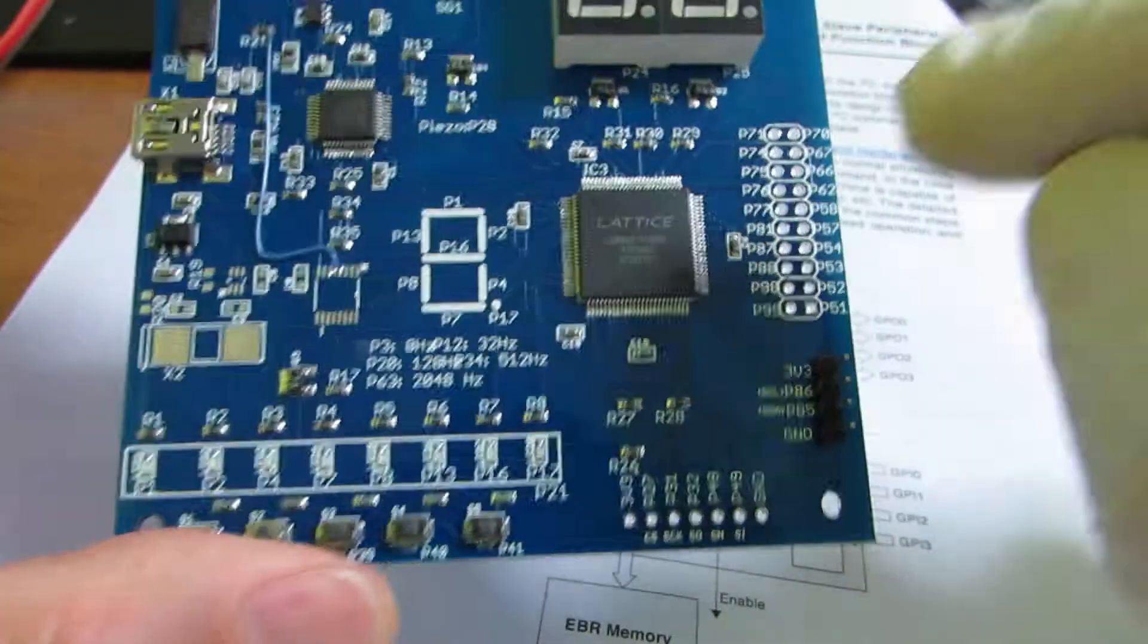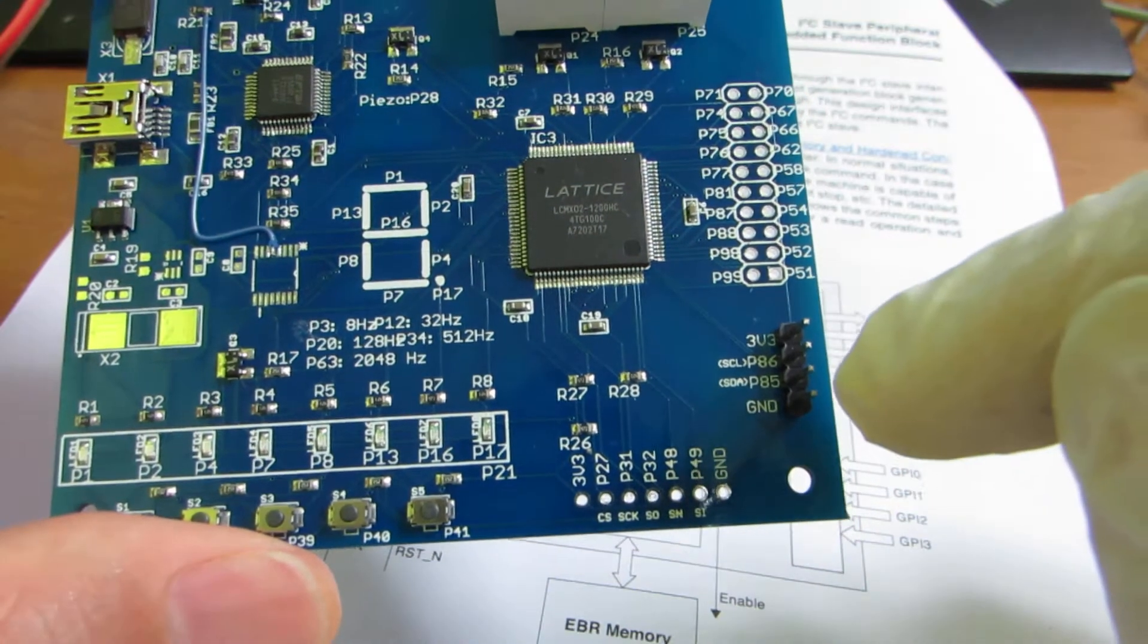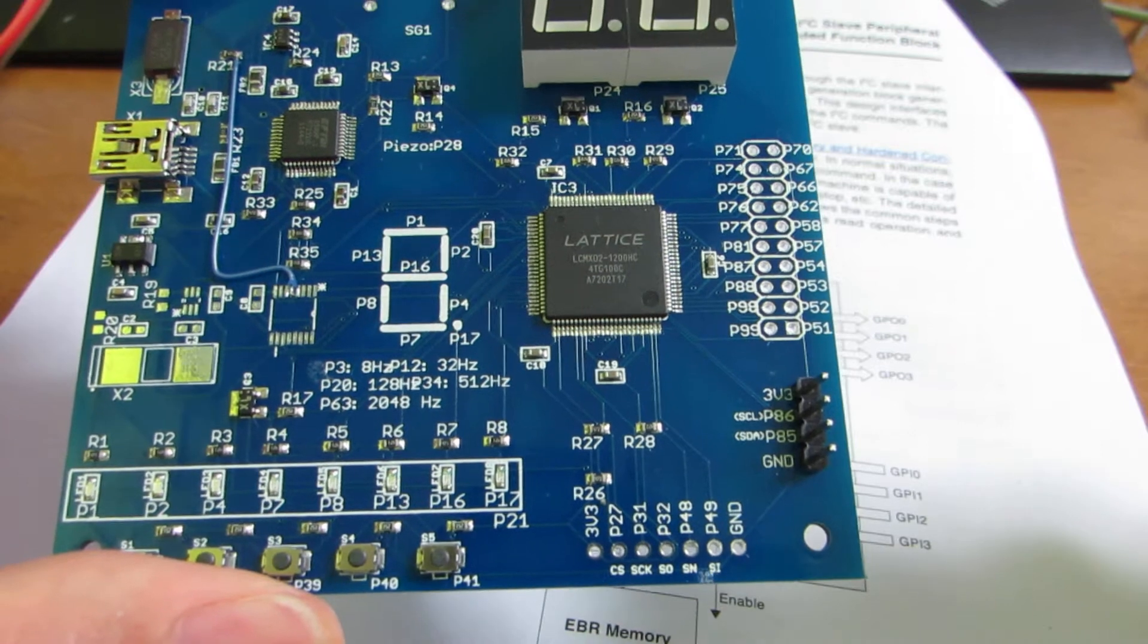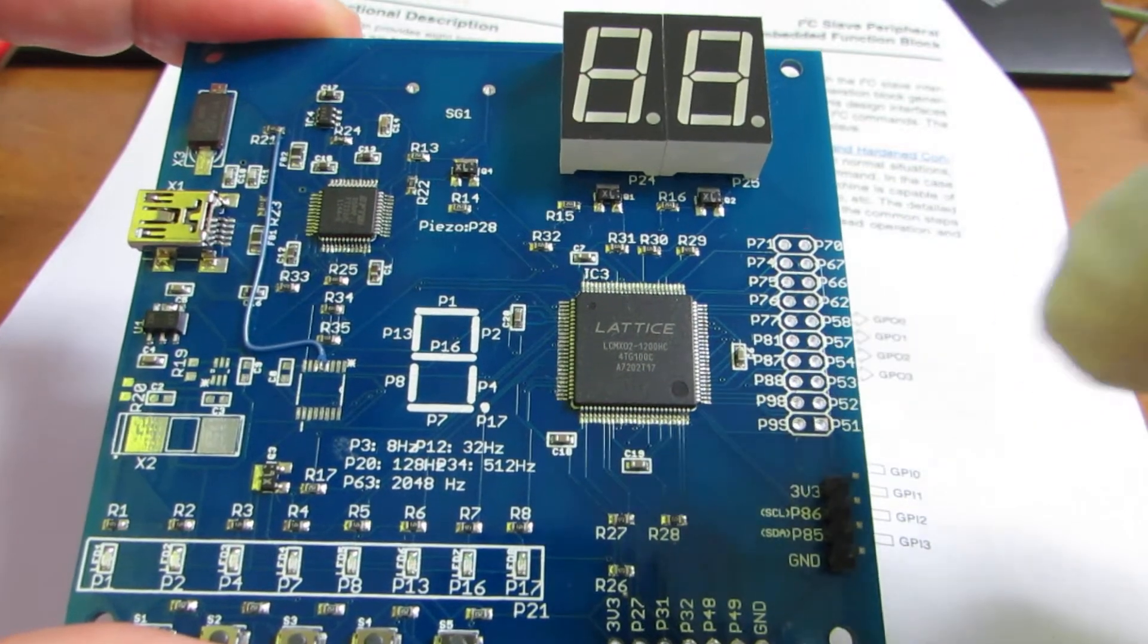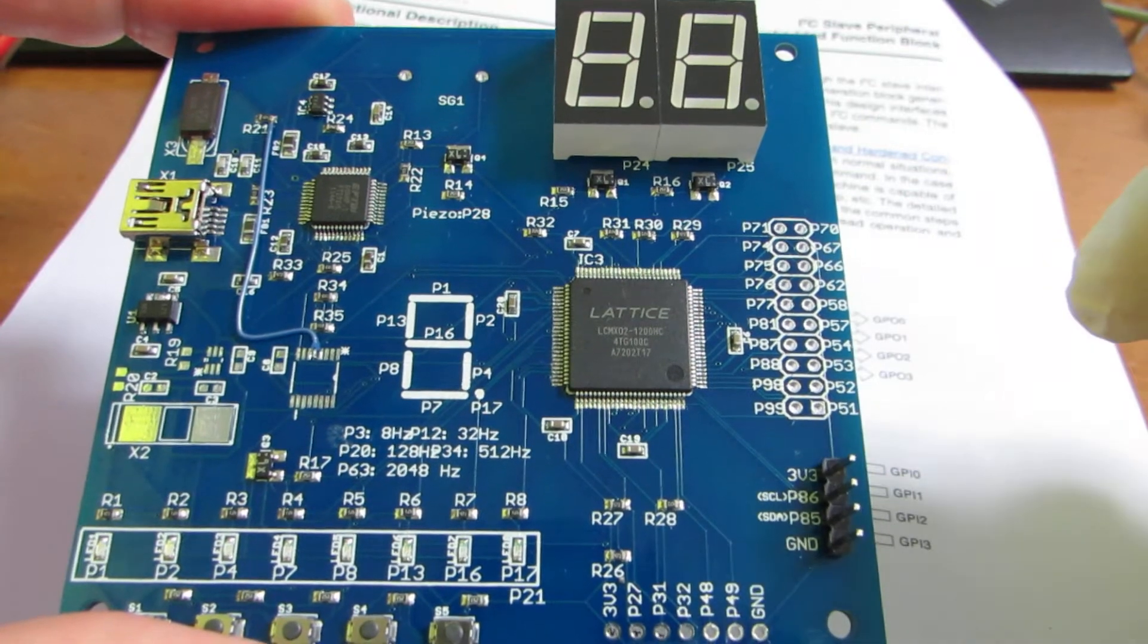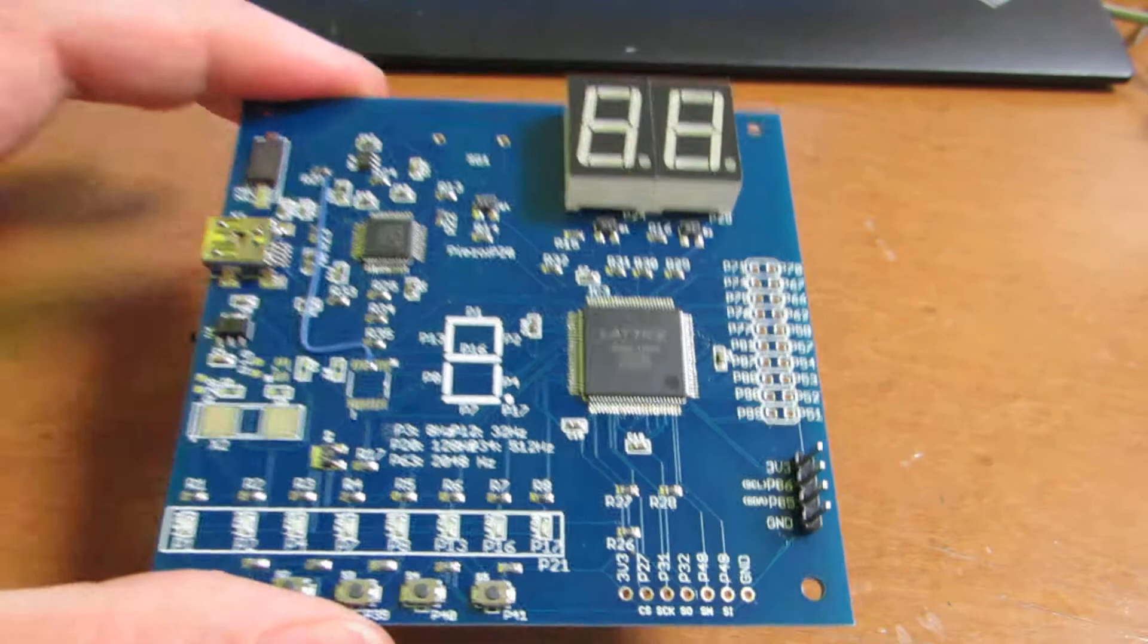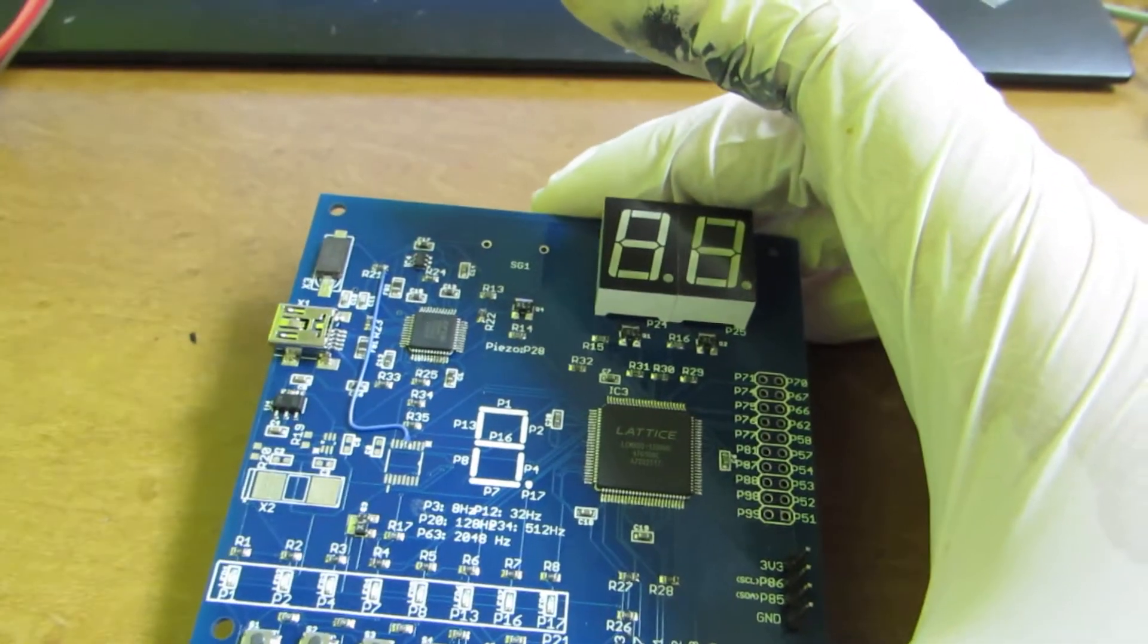Actually, inside this FPGA, already I2C and SPI blocks are prepared in the hardware, and we can utilize it to make the I2C device both slave and master. And this time I made the slave mode demo.